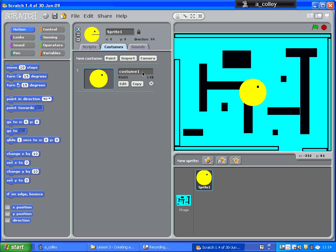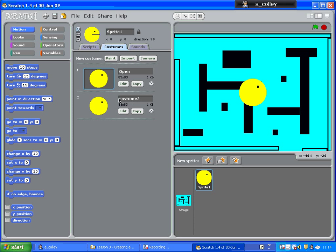So there's my costume. I'm going to copy that. Select, and we're going to call this one Open, and I'm going to call this one Closed.